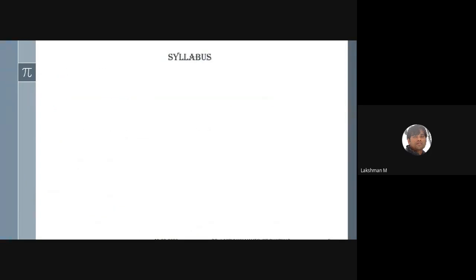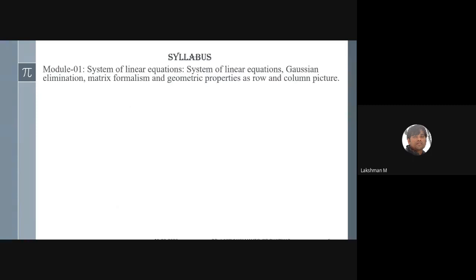Coming to the syllabus — there are five modules. In Module 1, we will discuss systems of linear equations, which you may already be aware of from high school algebra. We will see matrix formalism and the geometric properties of systems of linear equations, including the row picture and column picture.